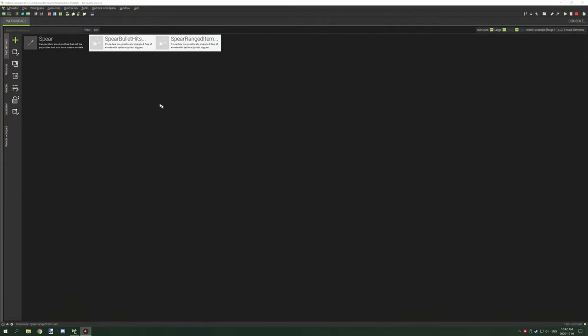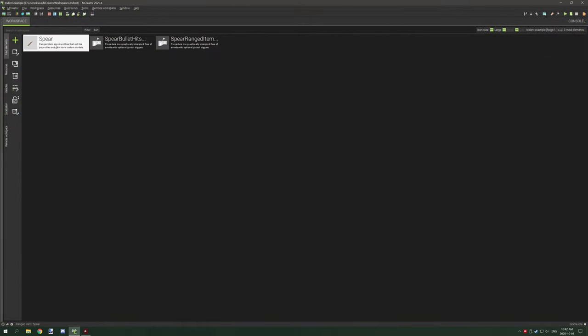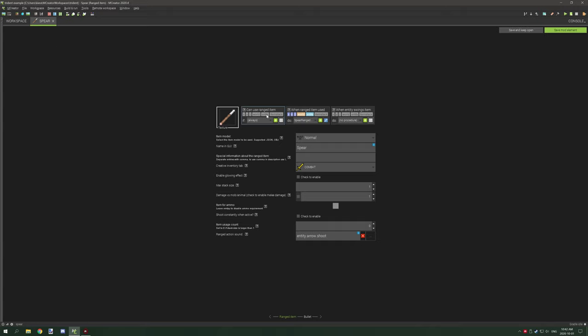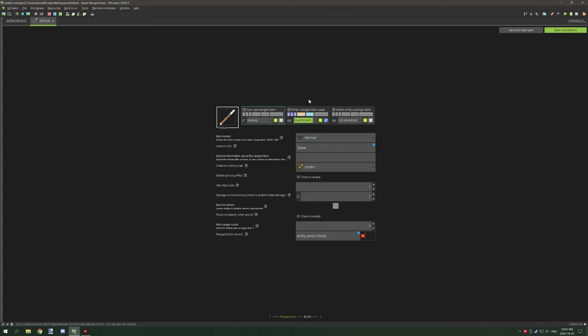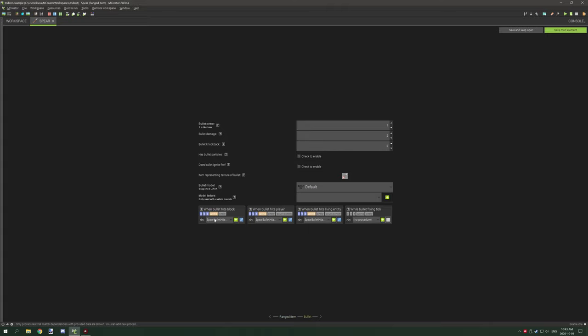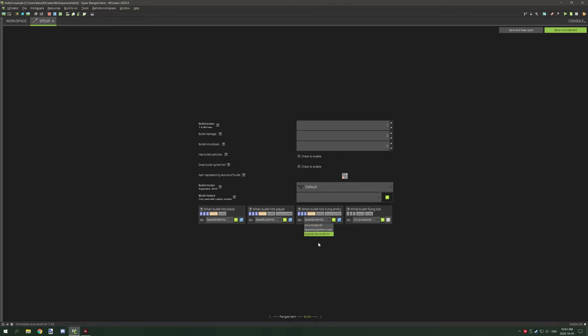First things first, the spear needs to be when range item used, it needs to be spear range item used. I'll cover that in a second. For the bullet you need when bullet hits block, when bullet hits player, and when bullet hits living entity. It's the same procedure for all three of them.